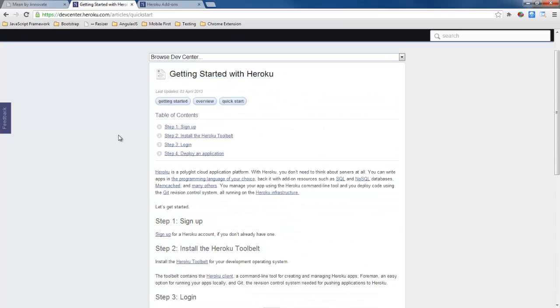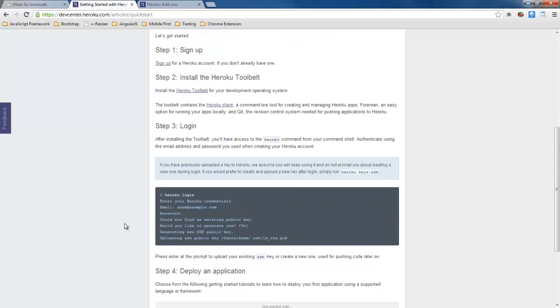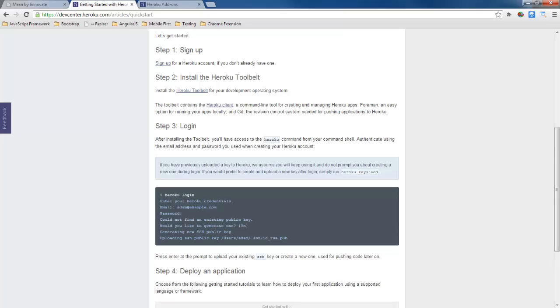There is this getting started. So first thing what I've already done is I've signed up for Heroku and I have an account and I installed this tool belt application on the client side which now gives me command line tools here for Heroku. And then I've already issued this Heroku login so I can tie my Heroku account to this command line and it's going to generate an SSH public key.